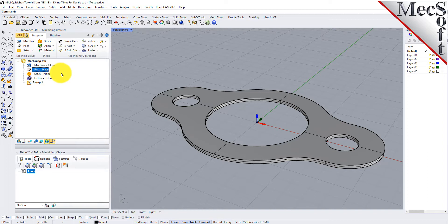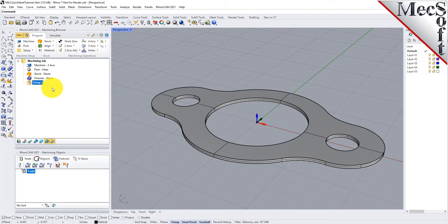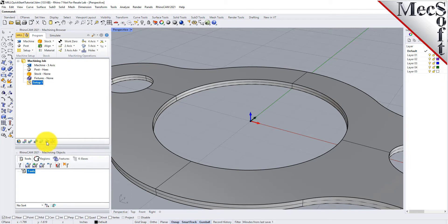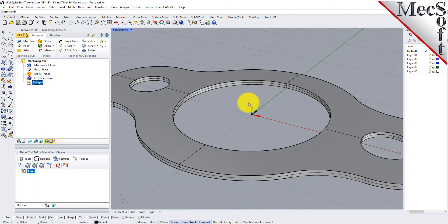Now, let's define the machining setup. If there is no setup one listed under your machining job, the system automatically creates one when a work zero or an operation is generated. However, by default, the MCS, or Machine Coordinate System, is already aligned with the WCS, World Coordinate System, so this step is not required for this part. However, in production, you can have multiple setups and assign different machining orientations for each.